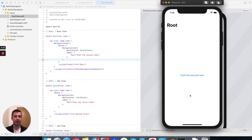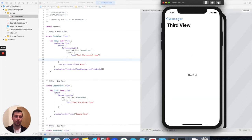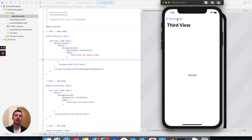By pressing a button or by triggering some action, we have to be able to go back in the flow — firstly step by step, and then from the third view back to the root, because that's the biggest challenge. So let's do that in a couple of ways.